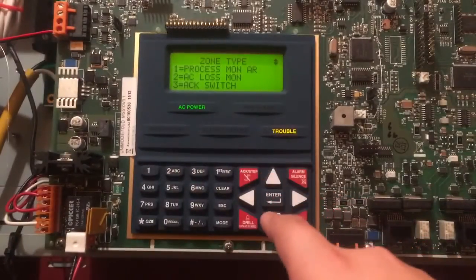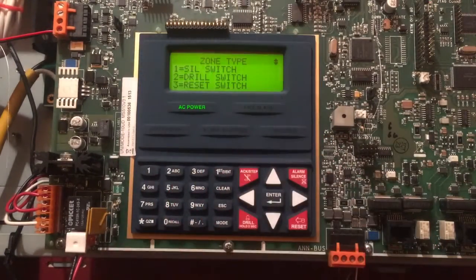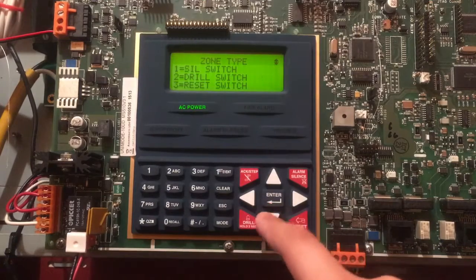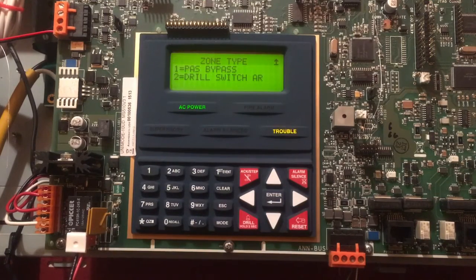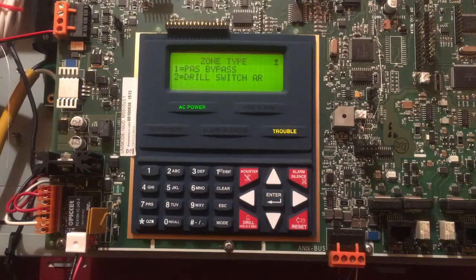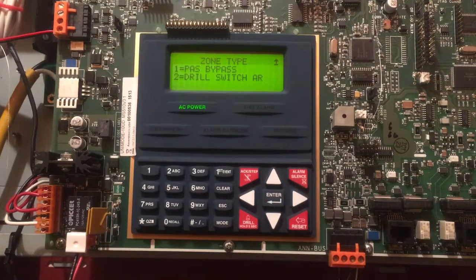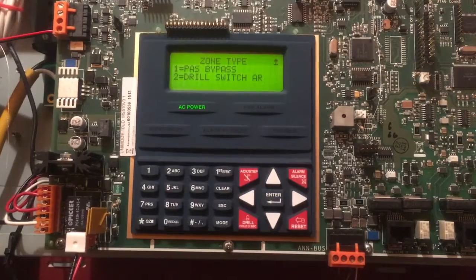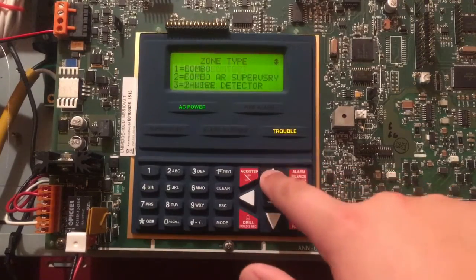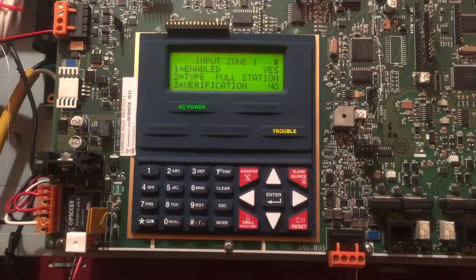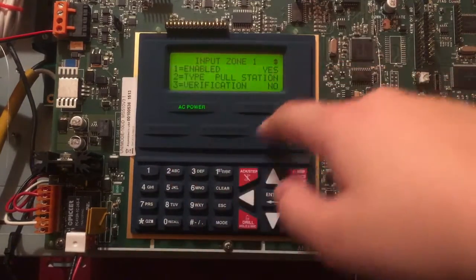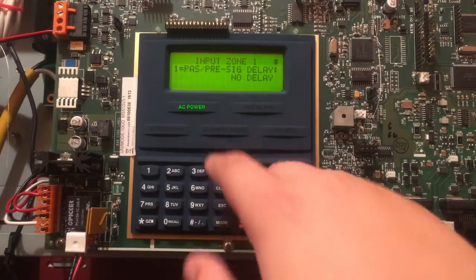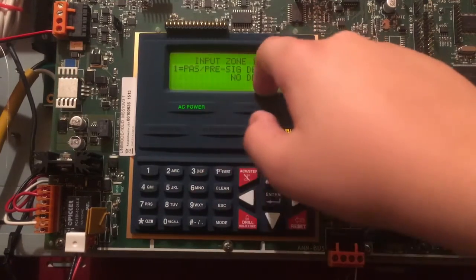PAS Bypass - so like if you have the zone set up for verification you could bypass that. Drill Switch Auto Resettable, okay. You could choose verification or not. There's your pre-signals and PAS.